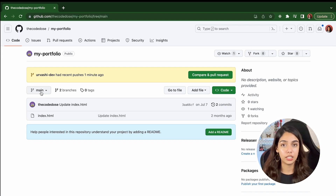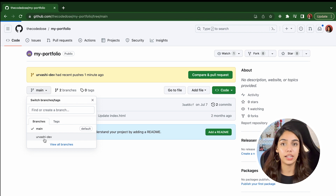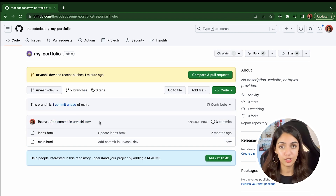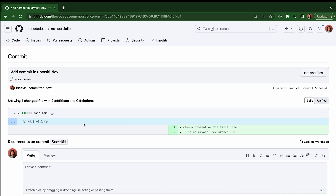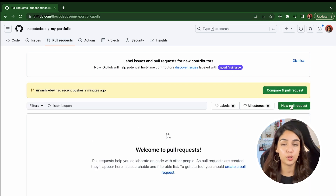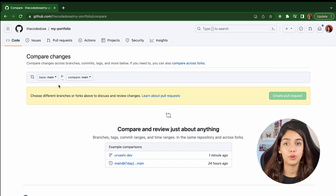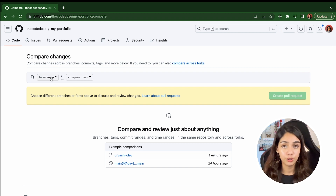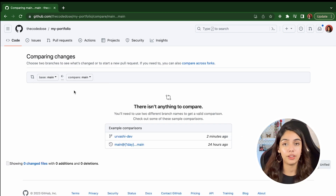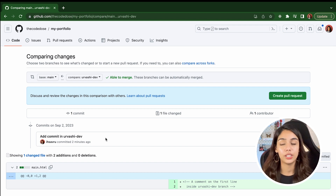Open your repository on GitHub and you'll see a branch drop-down where you can switch between branches. Select the branch you just pushed and you'll see the commit you created locally. Now let's create a pull request. Navigate to the Pull Requests tab and click New Pull Request. In this view, the right drop-down lets you select the branch to merge into the left branch. Select main on the left and urvashi-dev on the right — this behaves like running git merge urvashi-dev while on the main branch. Once done, click Create Pull Request.